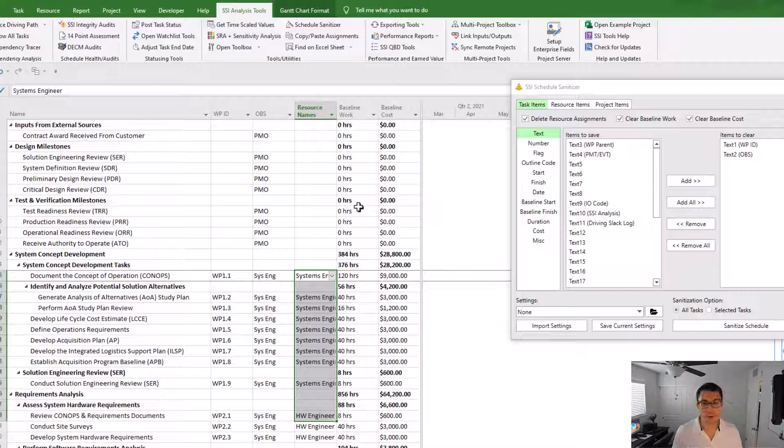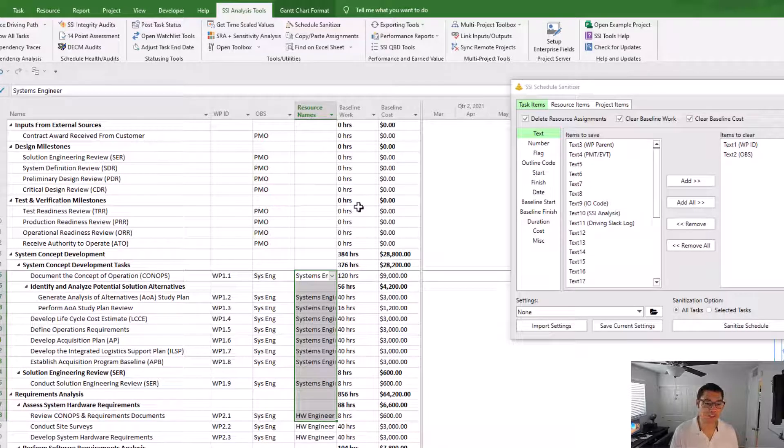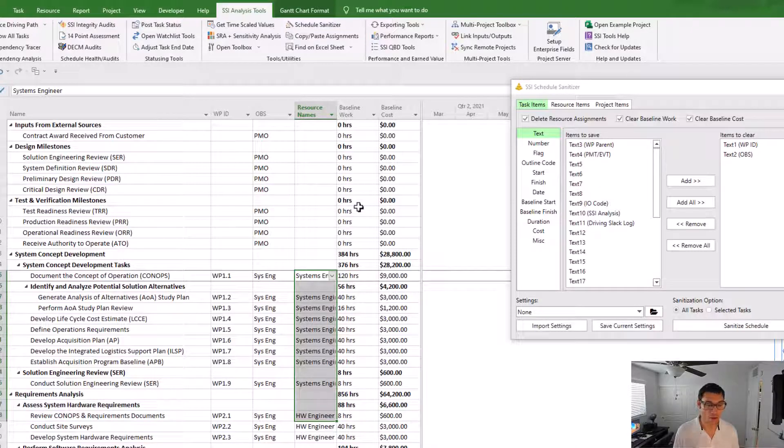Another important note is that the schedule sanitizer will never remove baseline start, finish, or duration. It will always keep that the same.